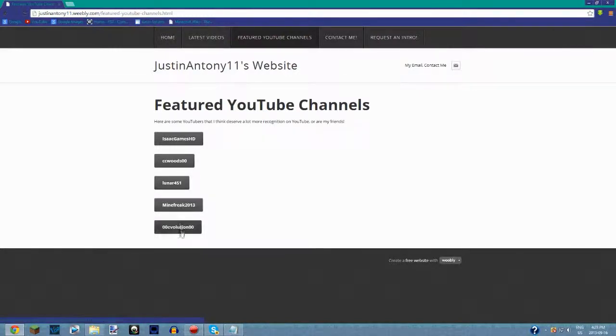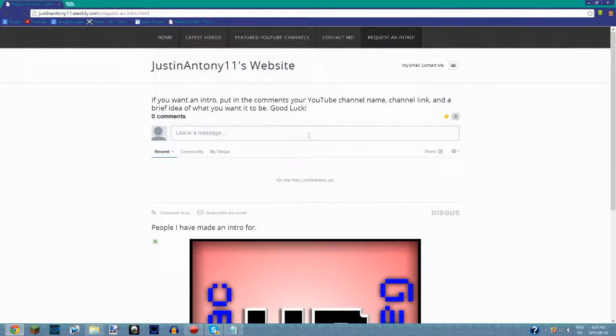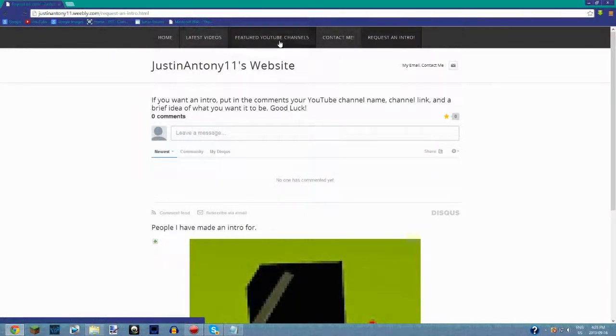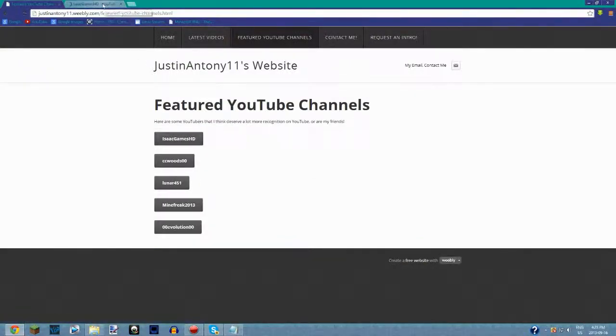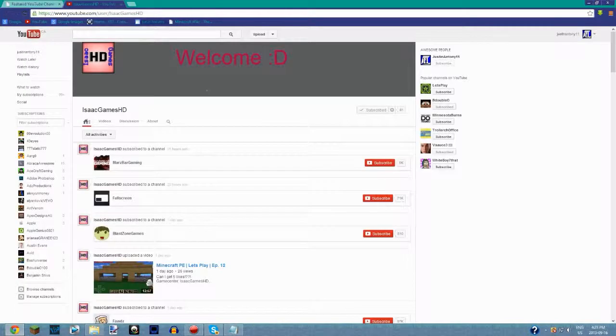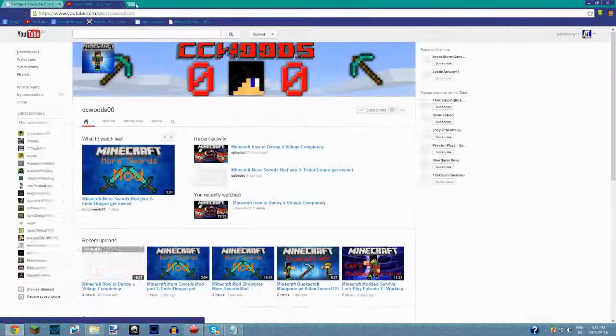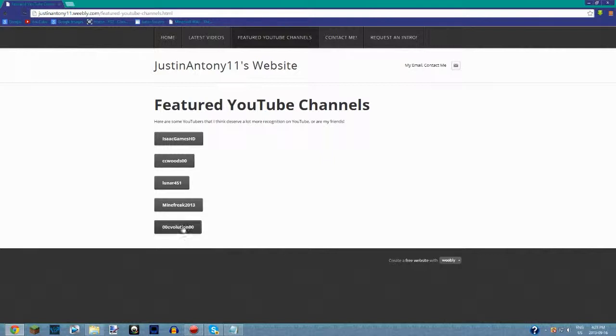You can request to be on the featured YouTube channels section. I added little buttons so if I go to this guy named Isaac Games HD, it takes you to his channel. You can check him out, CC Woods, and Lunar. The thing is, I forgot to make them open in a new page, so to open in a new page you have to middle-click on it.